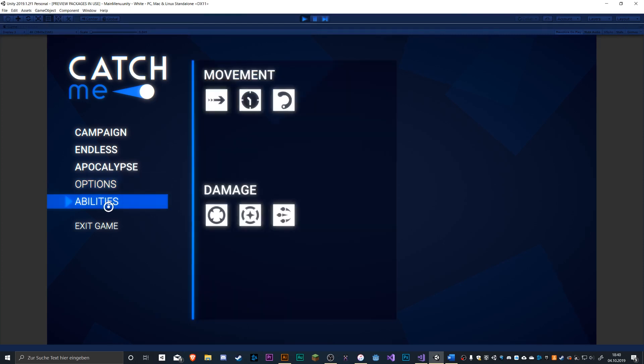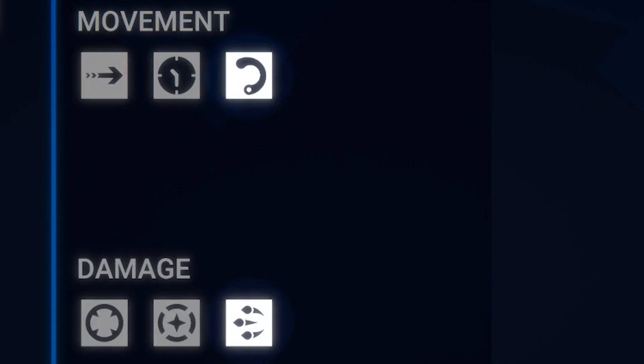The last thing I want to show you are the new ability icons for the teleport and the missiles ability that I finally got around to designing.